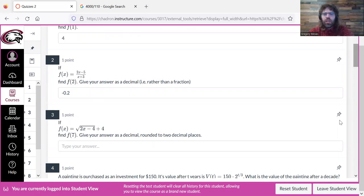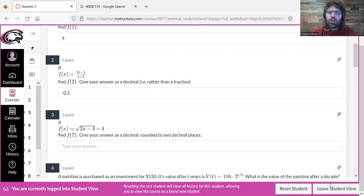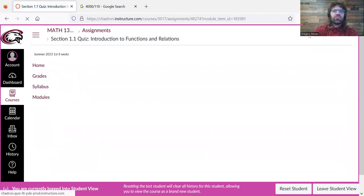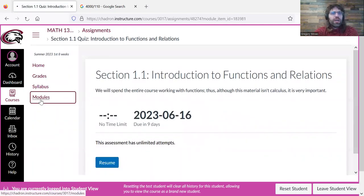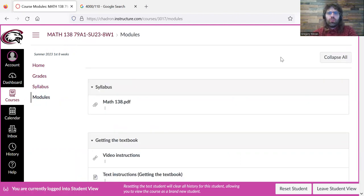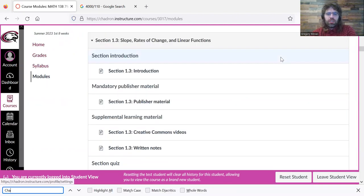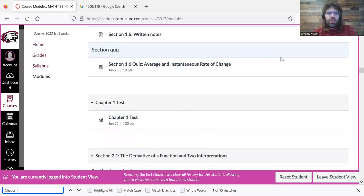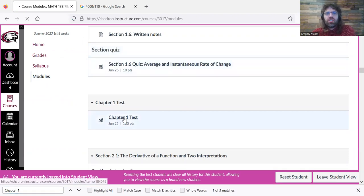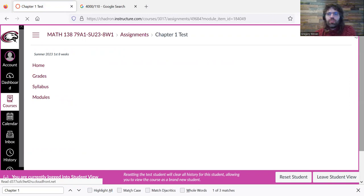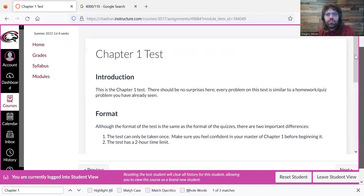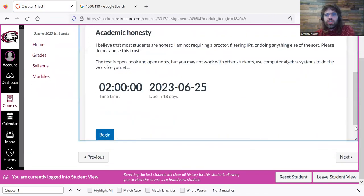So that's quizzes. Tests and the final exam are going to be similar to this. So if we go back to the modules and we find the chapter one test, here we go, and we click it.